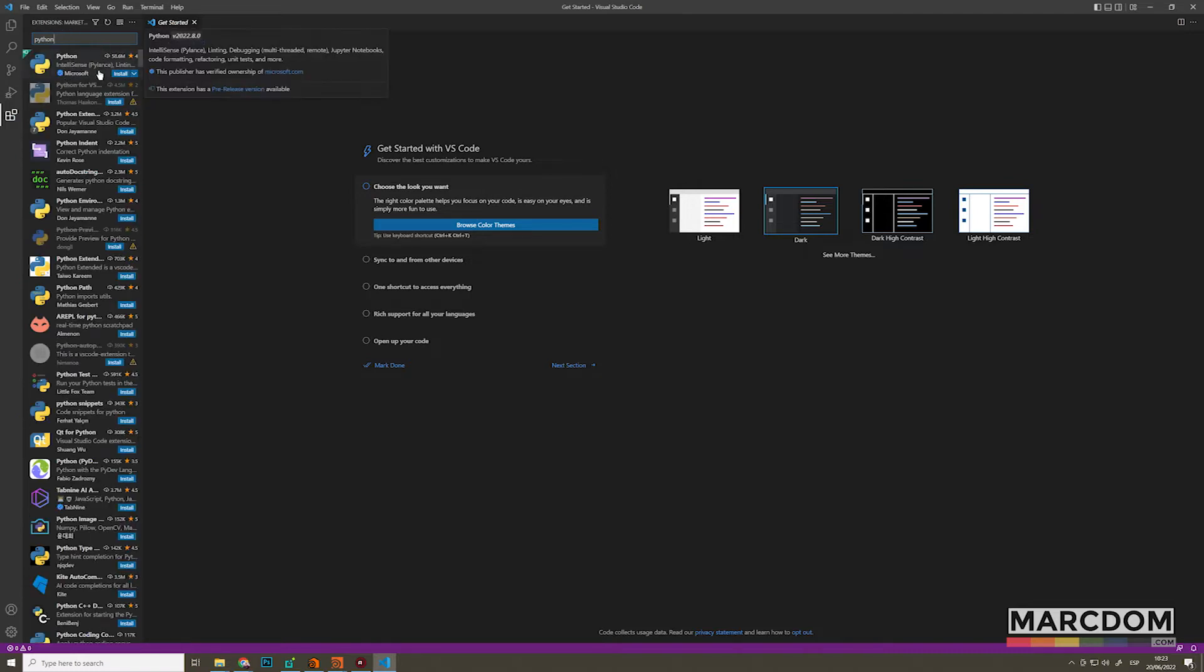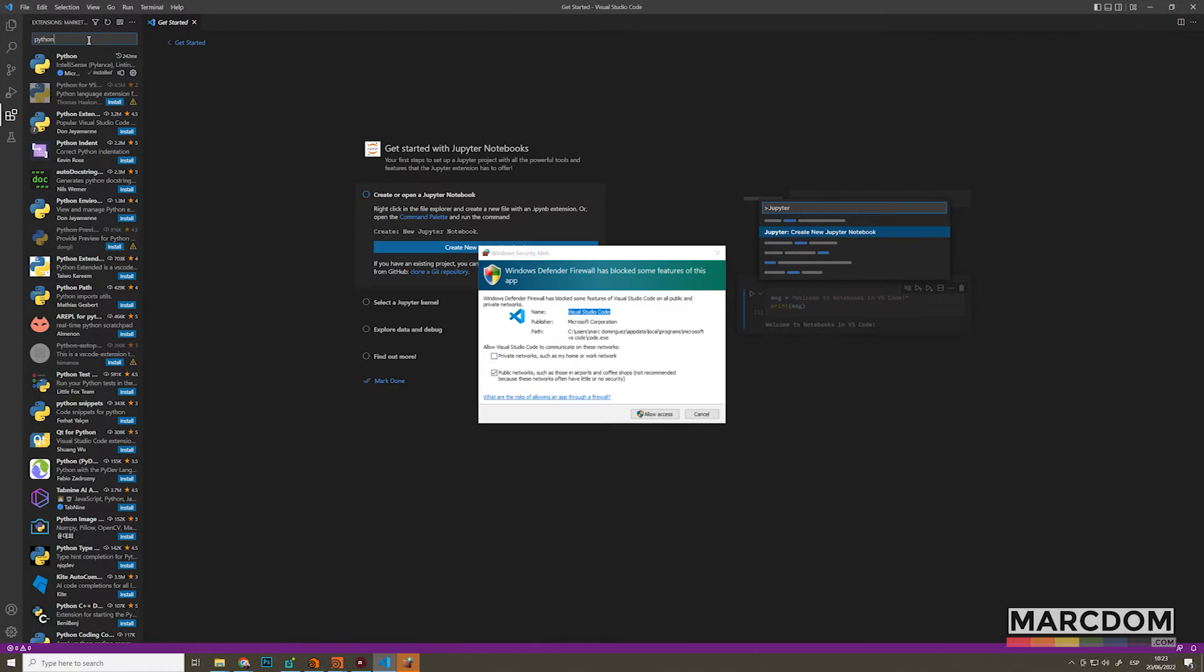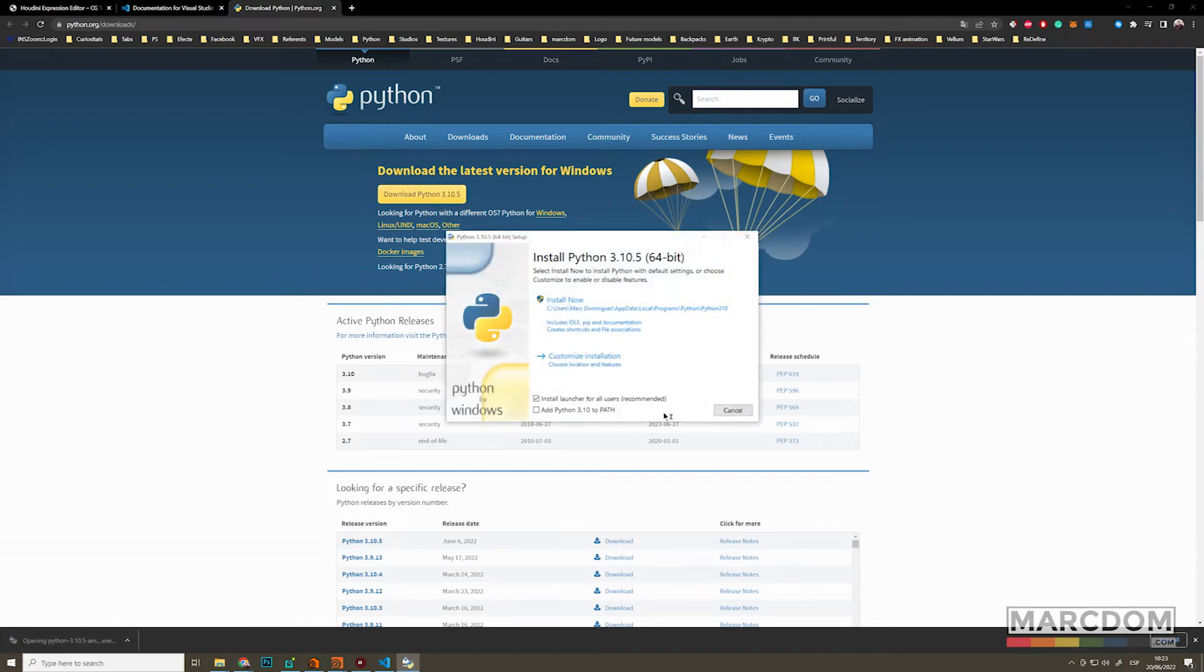If it's the first time that you're installing Python on your computer, first you will need to install the Python library. So you can hit install the extension, but Visual Studio Code is going to tell you, hey, you don't have any Python library. So let's go to Python and let's download the Python library.